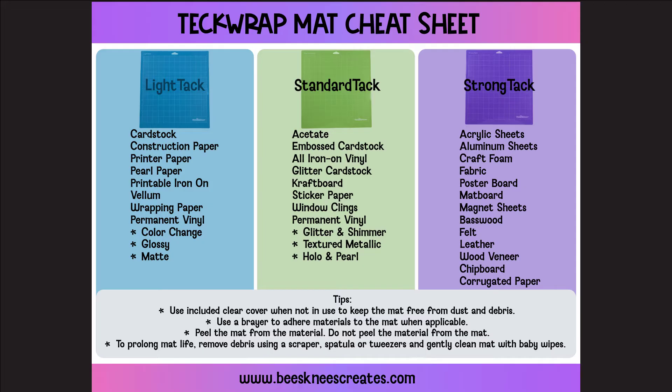So for example, for the light tack, I split up the permanent vinyl. I do the thinner regular vinyls like the color change, the glossy, the mat, the 001 series. I use the light tack mat for those. Sometimes I find it harder to get off of the standard tack.